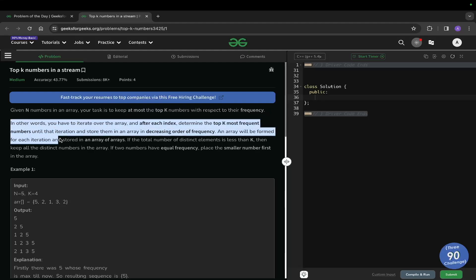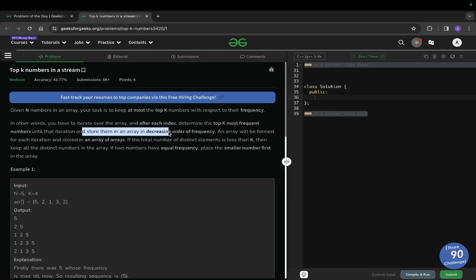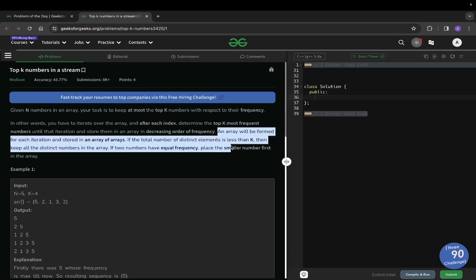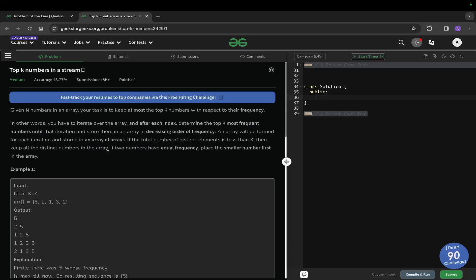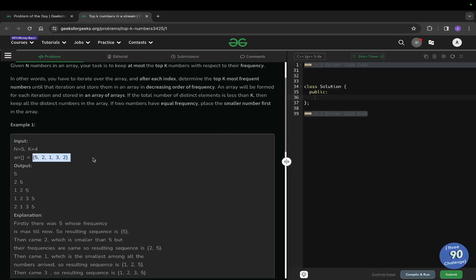In other words, you have to iterate over the array and after each index determine the top K most frequent numbers until that iteration, storing them in an array in decreasing order of frequency. An array will be found for each iteration and stored in an array of arrays. If the total number of distinct elements is less than K, keep all the distinct numbers. If two numbers have equal frequency, place the smaller number first.